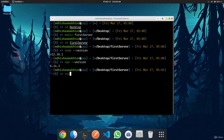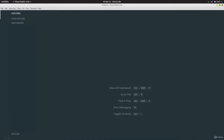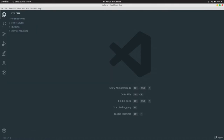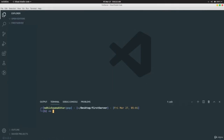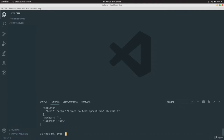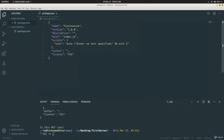Type `code .` to open VS Code with the folder. In the VS Code terminal, run `npm init` and press Enter through the prompts. After the process is done, you get a `package.json`.